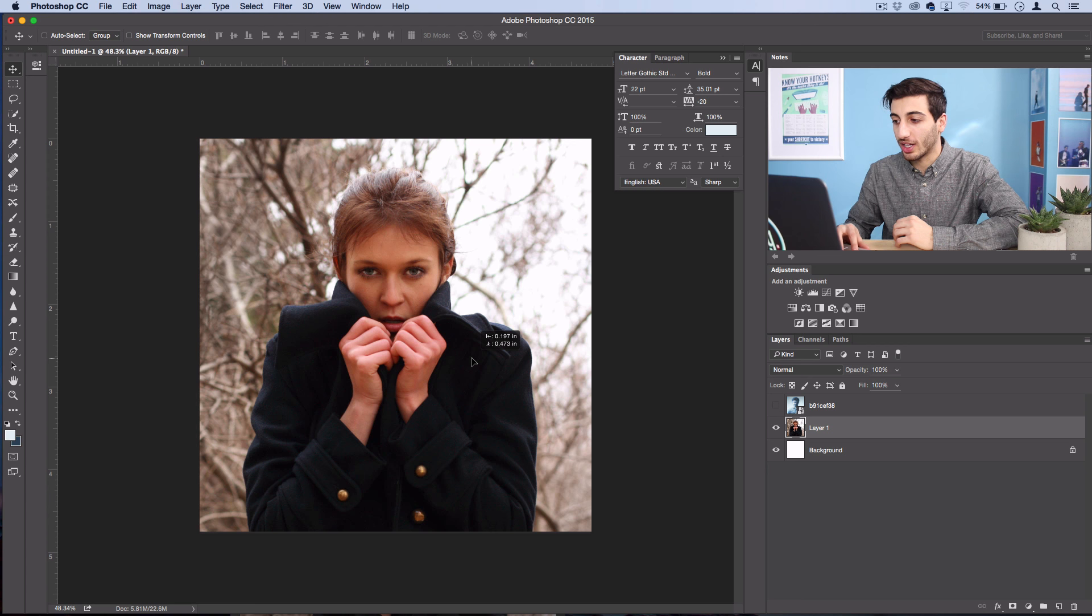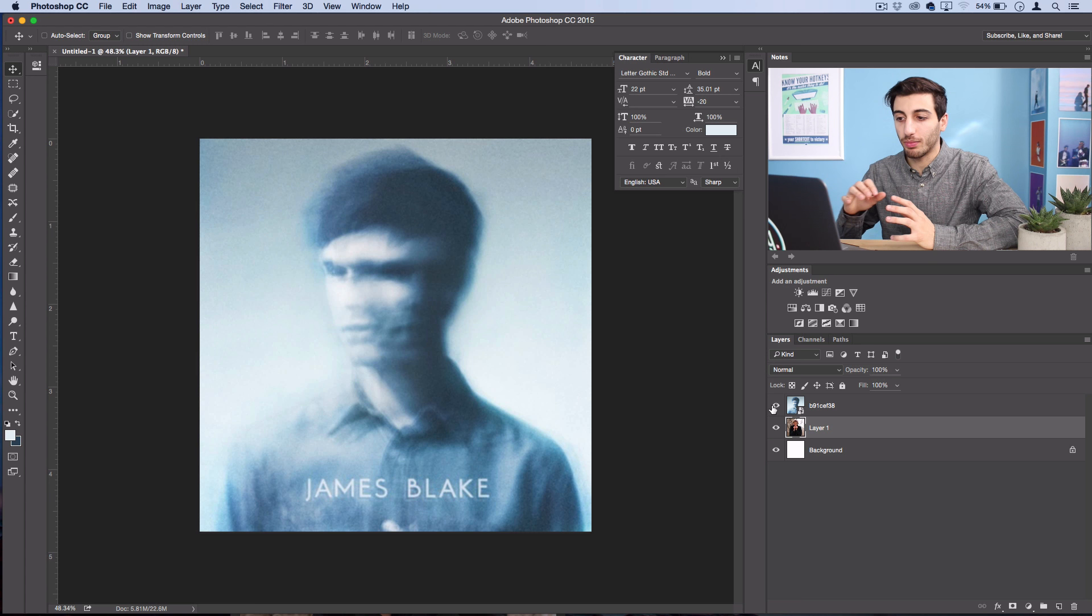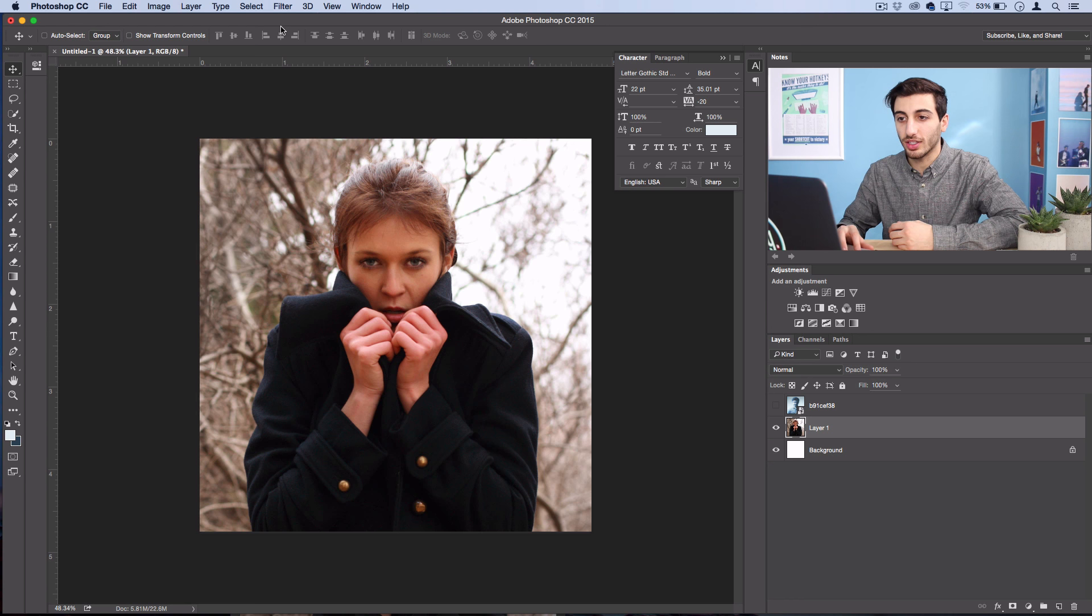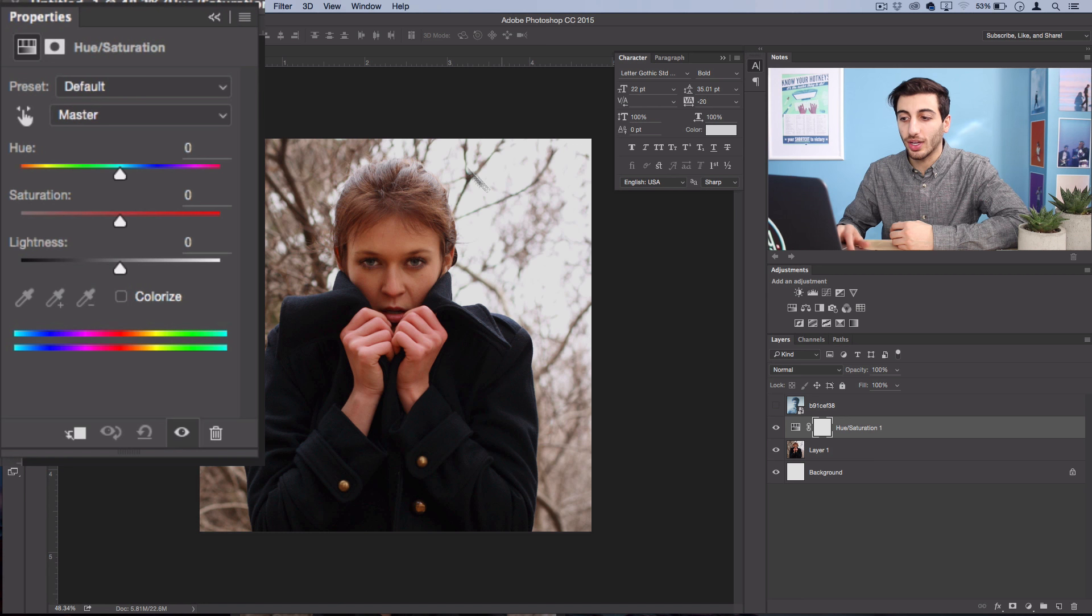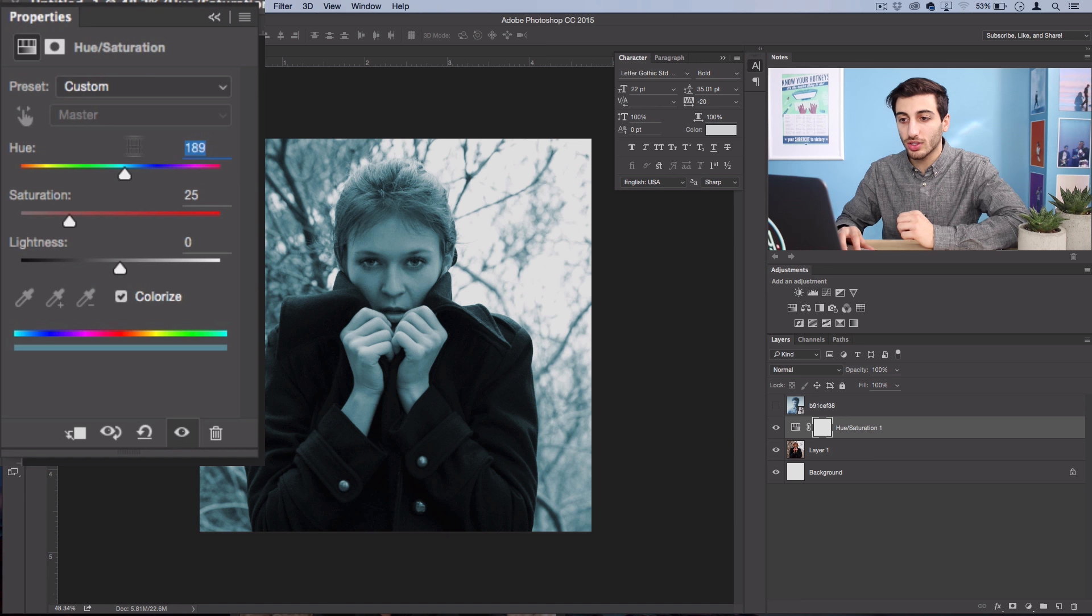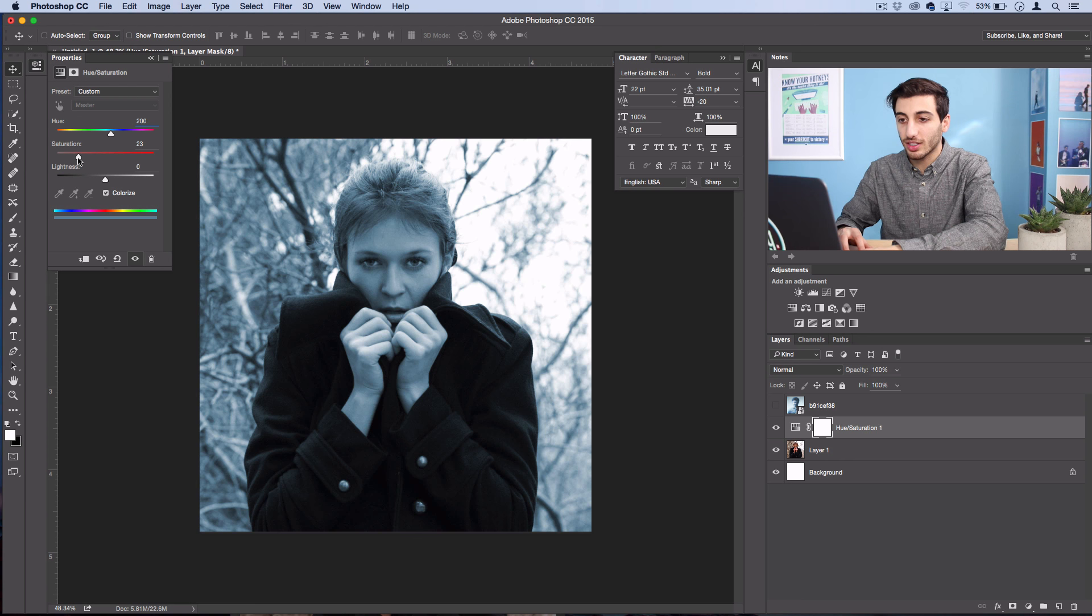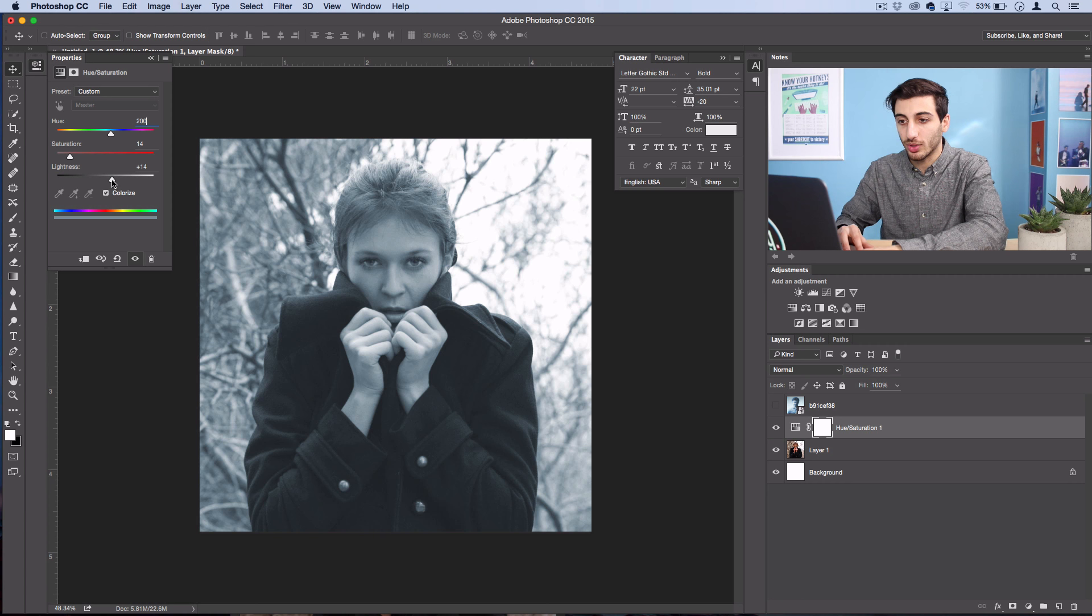So next we want to get that bluish desaturated color that's in the original. So what I'm going to do is go to Layer, New Adjustment Layer, Hue Saturation. Now in this hue saturation layer I'm going to colorize my photo and I'll use a hue of about 200, that's that nice pastel blue, and then I'll adjust the saturation down to about 15 and I'll turn the lightness up to about 15 as well. So let's tweak this until we get just about the same as the album cover.